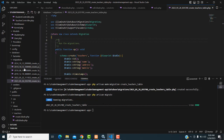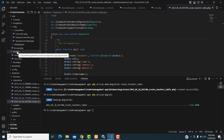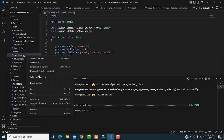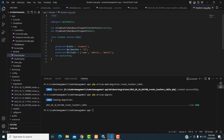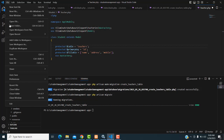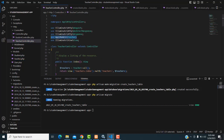Migration was successful. Now let's create the model — the model folder. The controller and migration file have been created. Now let's create the teacher model. The model is how the controller connects with the database. Go to the student model, copy and paste it, and rename it as teacher model. Change the references inside to teacher.